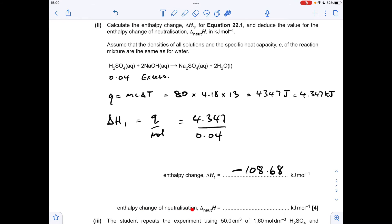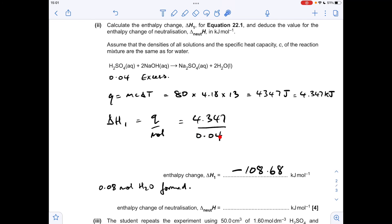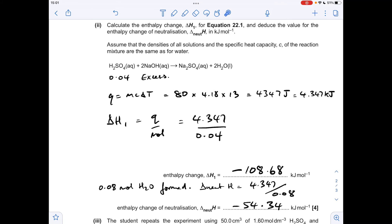Moving on to the last part of this question — the enthalpy change of neutralisation. That's all about the enthalpy change per mole of water formed. We need to think about how many moles of water are going to form. Our limiting reagent is sulphuric acid, so we're going to get twice as many moles of water formed. So instead of dividing by 0.04, we divide by 0.08, which gives an enthalpy change of minus 54.34 kilojoules per mole — in other words, half of that first answer.